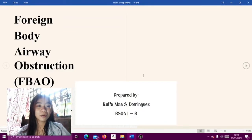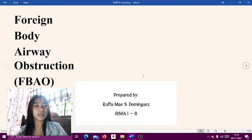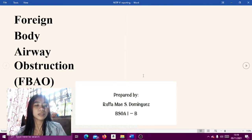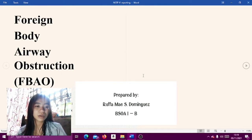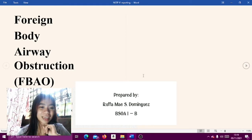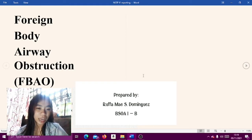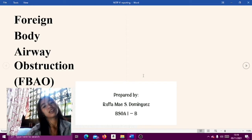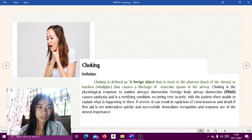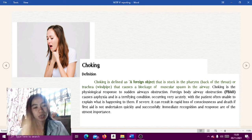Good afternoon everyone. For today I am going to do the reporting about the core subject NSTP part 3, module 6, topic entitled Foreign Body Airway Obstruction or FBAO. I am Rufa Mae S. Dominguez, BSOA first year college section B. So let's start.